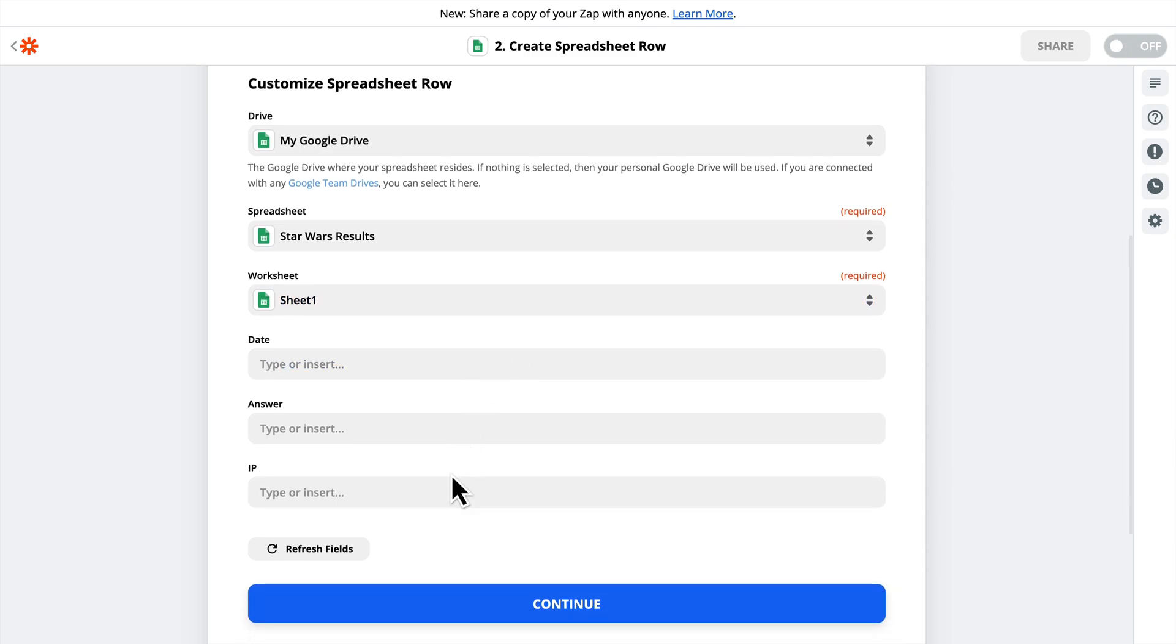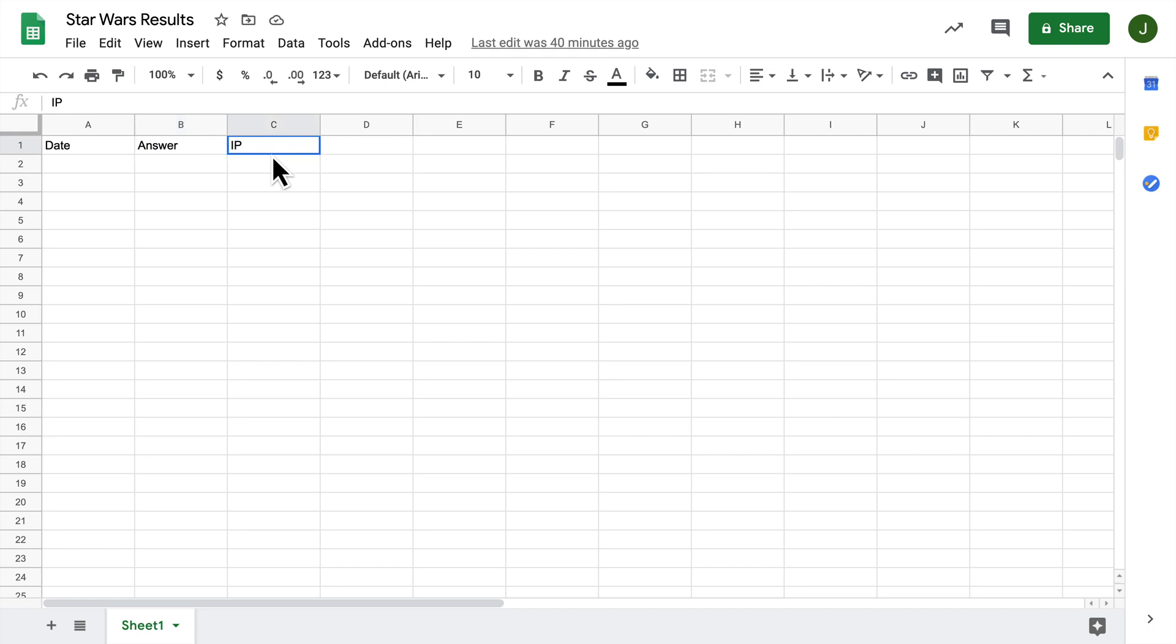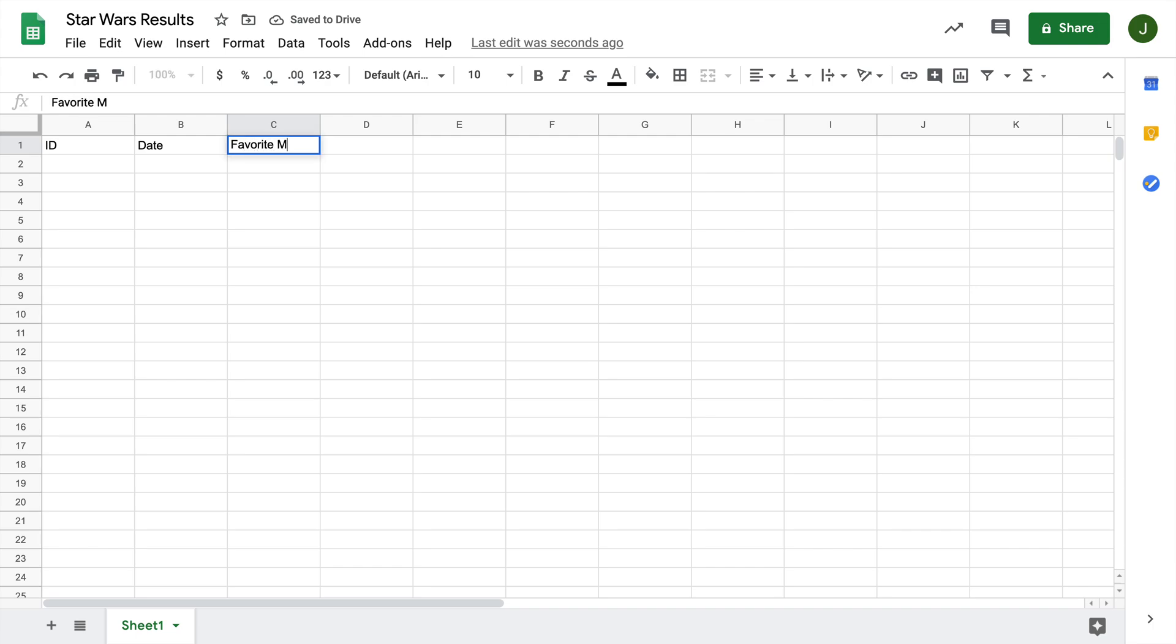So if I go to Google Drive, we'll see the date, the answer, and I just included IP address here, but we really don't need to do that. So actually what I'm going to do is I'm going to do ID, that's the sequence number, the date, and then instead of calling this answer, I'm going to call it Favorite Movie. So I'll save this...